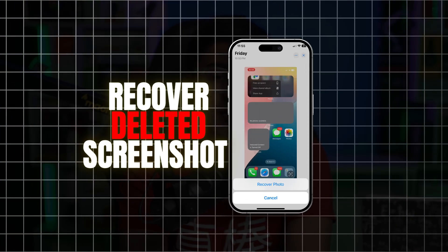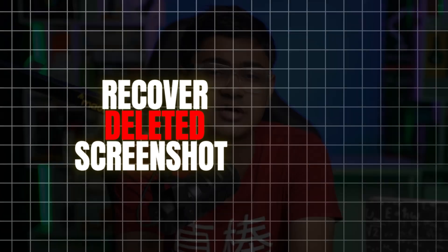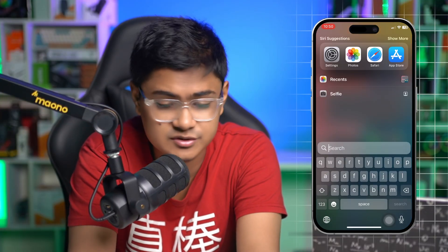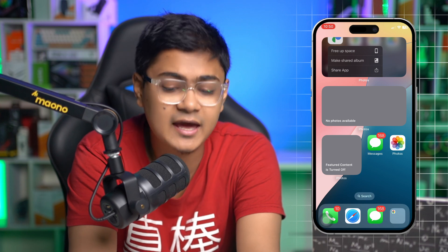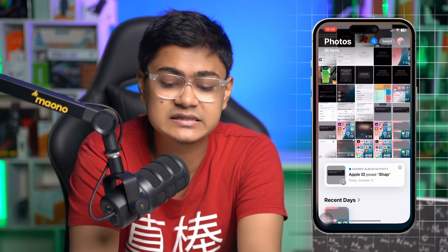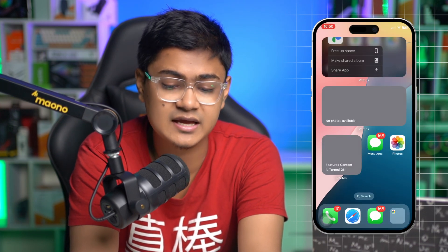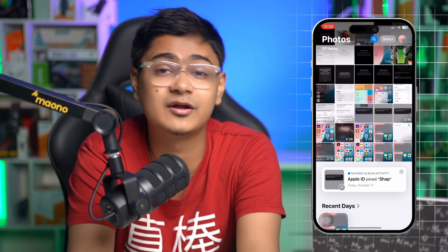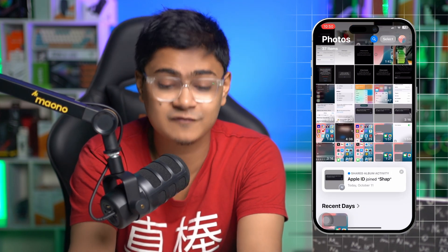Welcome back everyone. Today let's take a look at how you can recover a deleted screenshot on iPhone. Let's say you've just taken a screenshot on your iPhone and you mistakenly deleted it, and now you're looking for a way to recover it.